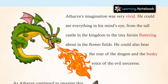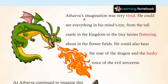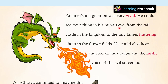Atharv's imagination was very vivid. Vivid means he could imagine things so clearly that he could see everything in his mind's eye. What did he see? From the tall castle in the kingdom to the tiny fairies fluttering about in the flower fields.